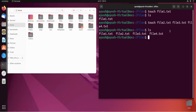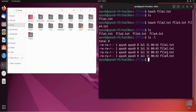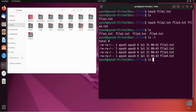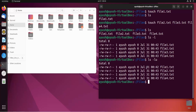Basically, the -a option changes the access time of your file. Let me do 'ls -l' — file1 was created at 12:42 AM. Now, 'ls -l' shows the modification time, while 'ls -lu' shows the access time. The access time is when the file was last accessed.